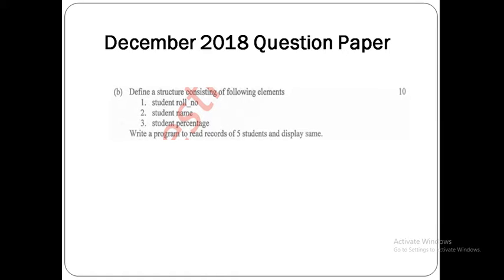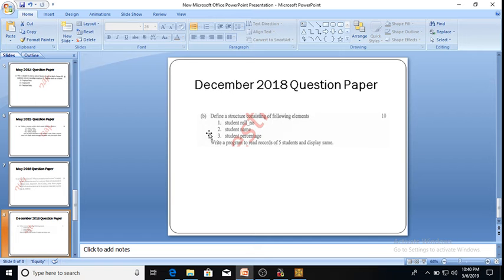Good morning everybody. In this video we will discuss one more question from a university question paper — it is from the December 2018 paper. The question is: define a structure consisting of the following elements — student role, student name, and student percentage — and write a program to read records of five students and display the same. The parameters we have to consider are role number, name, and percentage.